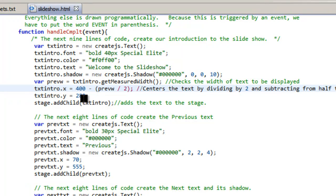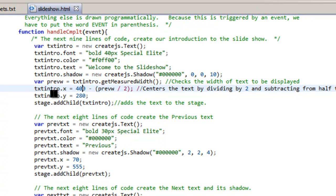It's going to minus it from whatever the text width is divided by 2. And that's going to center it. And then for 280, I just guessed. And then you add that to the stage. So it's stage.addChild textintro and so this is all of this.